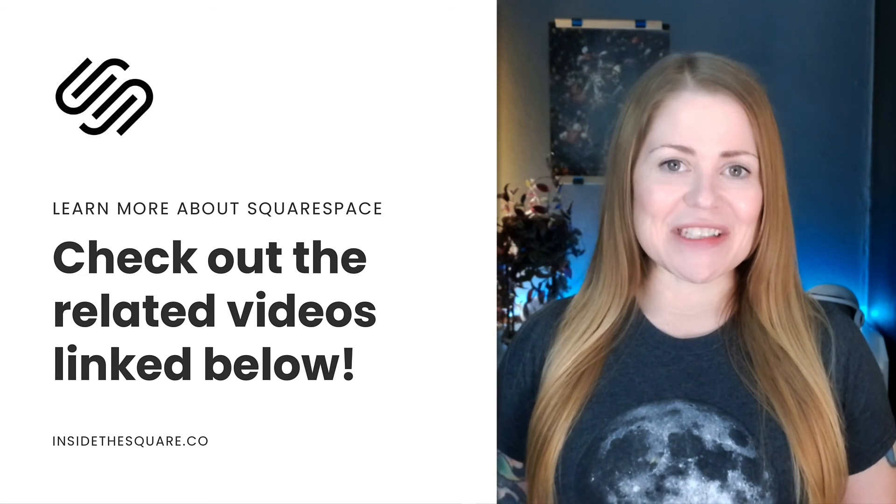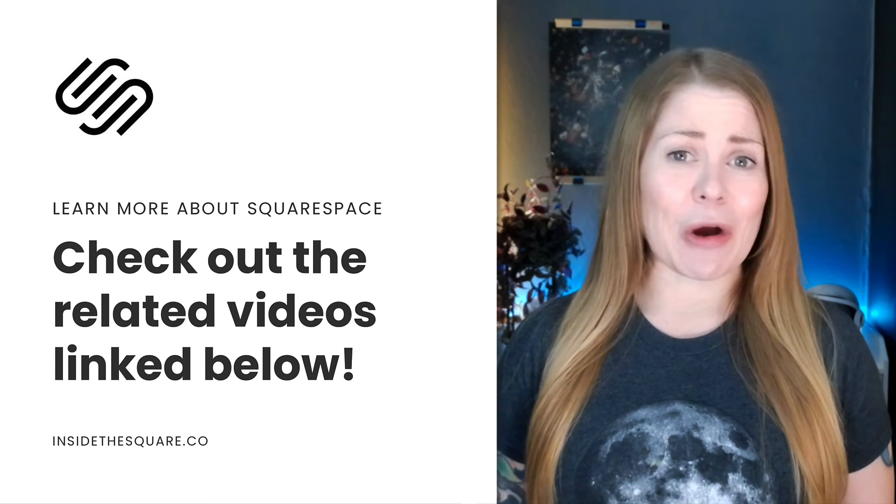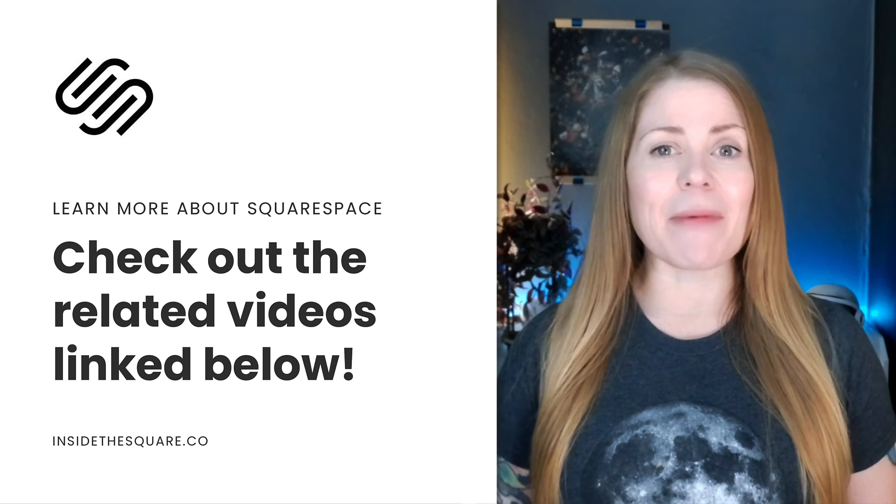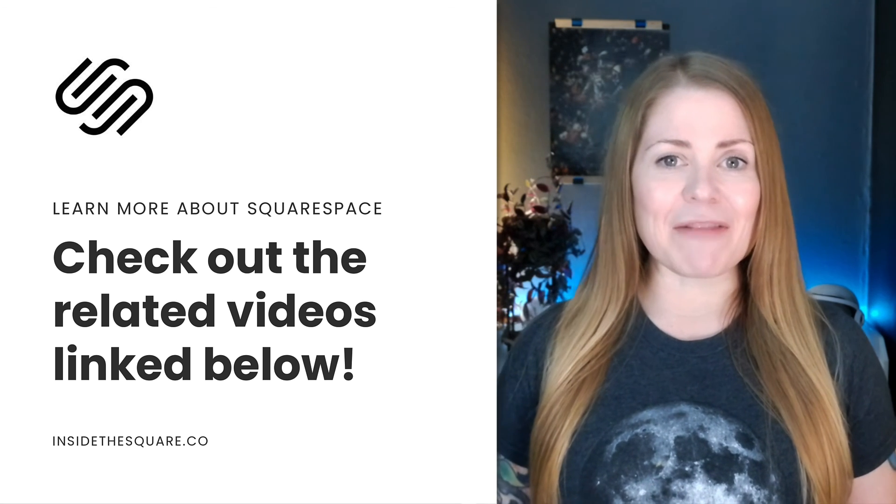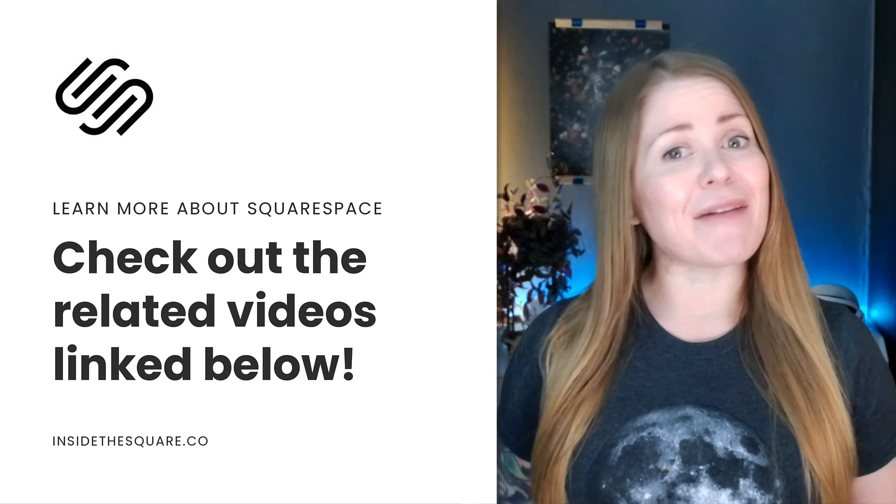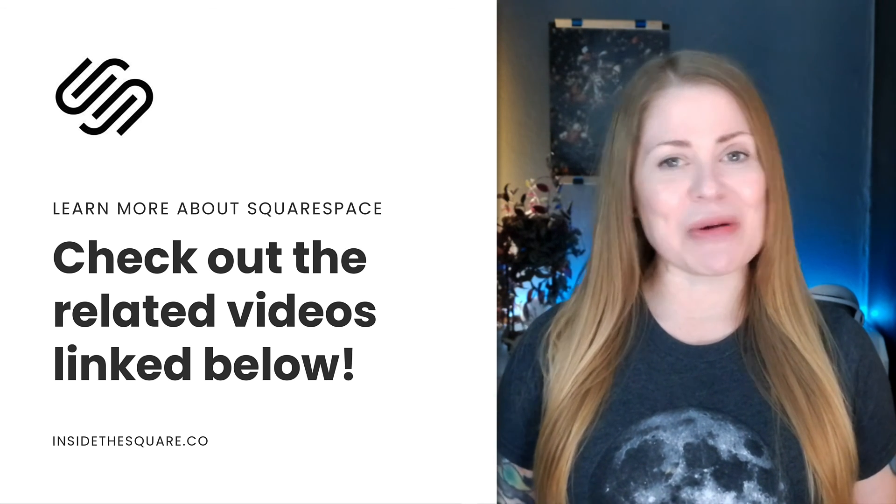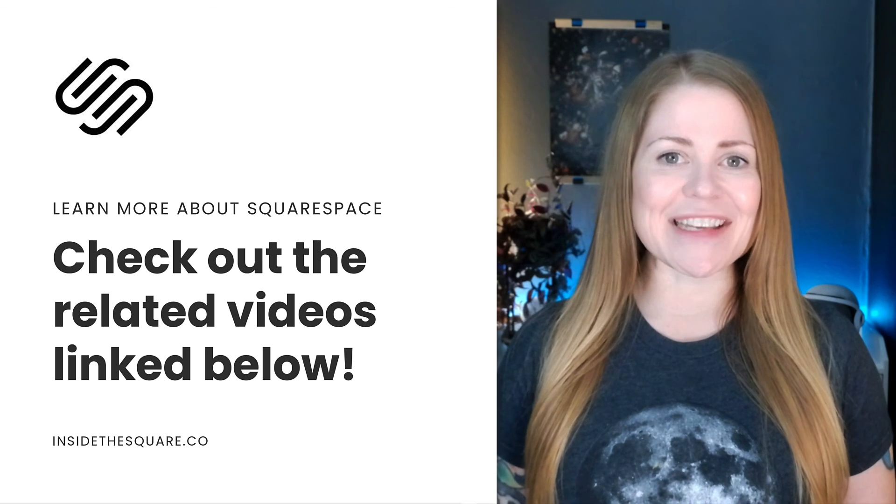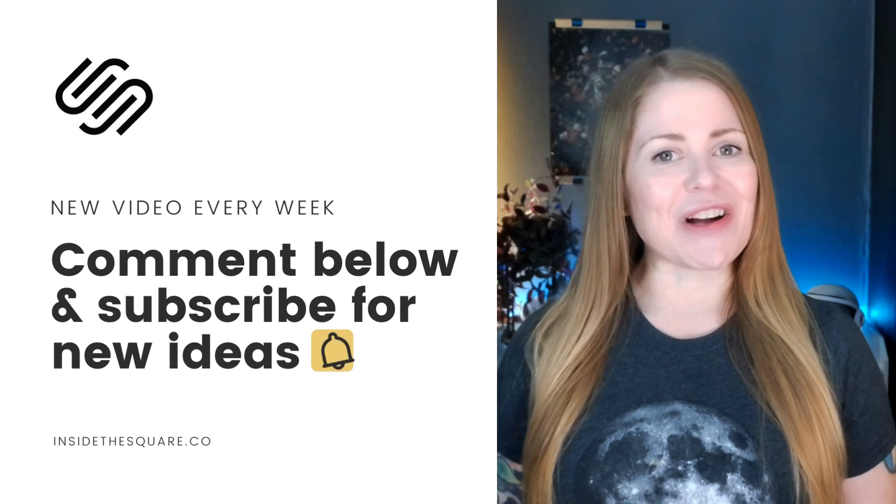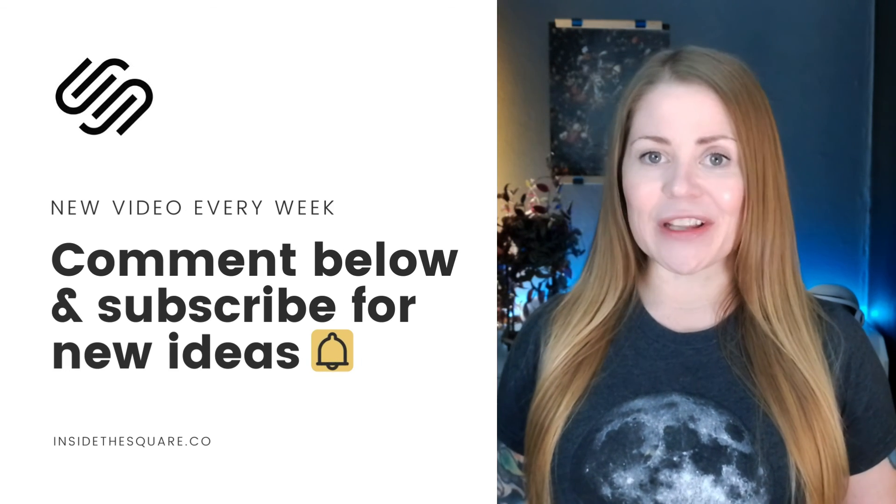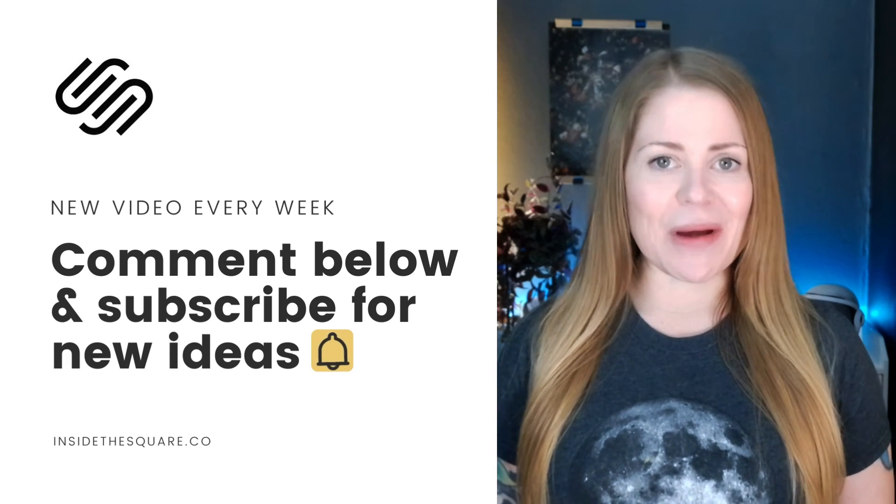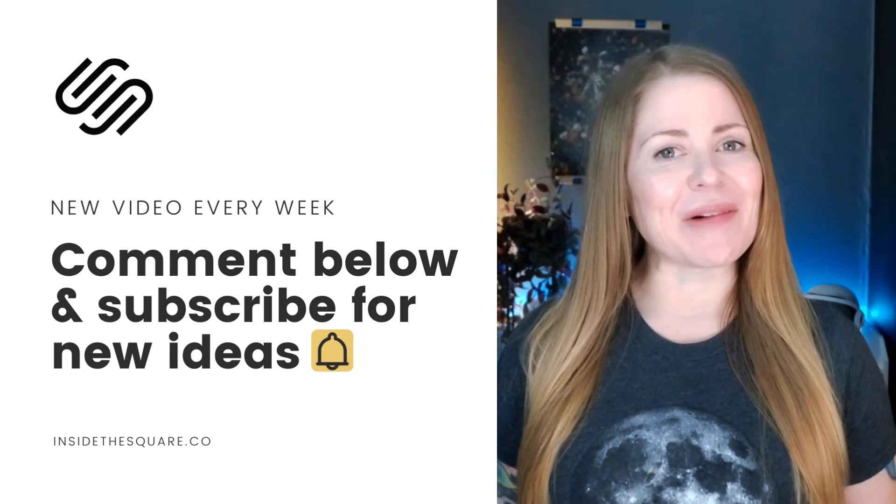Thank you so much for watching this video. I truly hope you enjoyed it. Be sure to check out some of my other content that I've posted because I have a lot more to teach you about all the cool things you can do with Squarespace. Thanks again for watching, and most importantly, have fun with your Squarespace website. Bye for now.